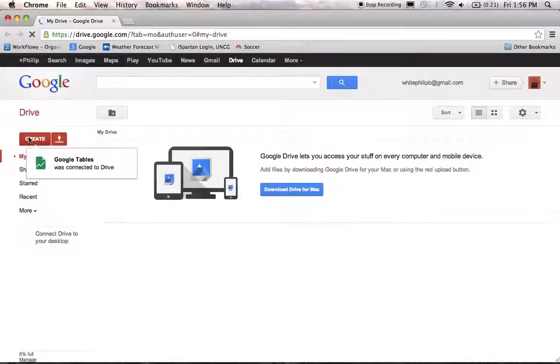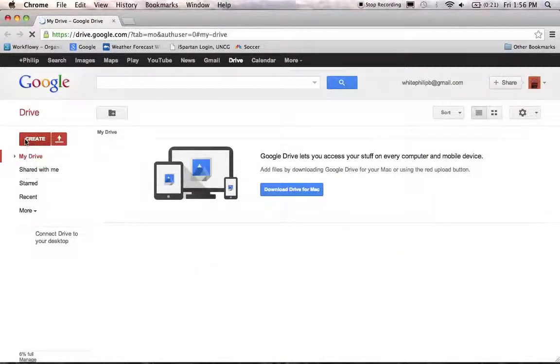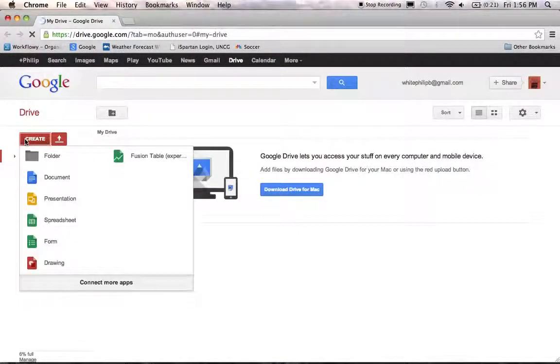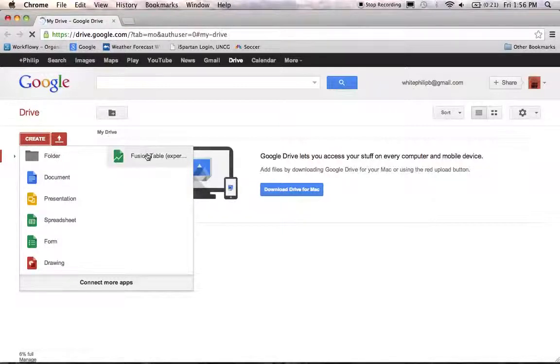Now, when you go over to the Create button and press it, you'll find your Google Fusion Table app has been connected, and you can go ahead and start using it.